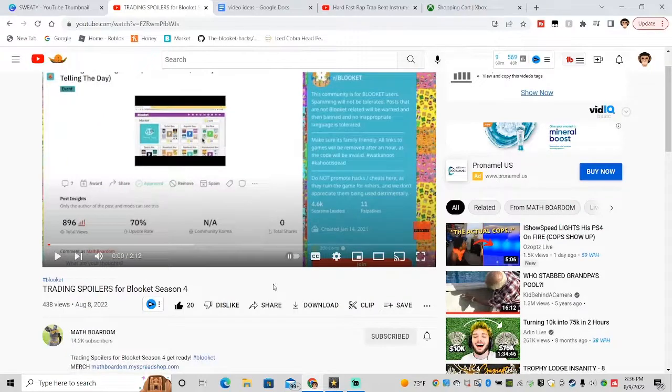Now, Math Boardham actually made this video yesterday - Trading Spoilers for Blicket Season 4.